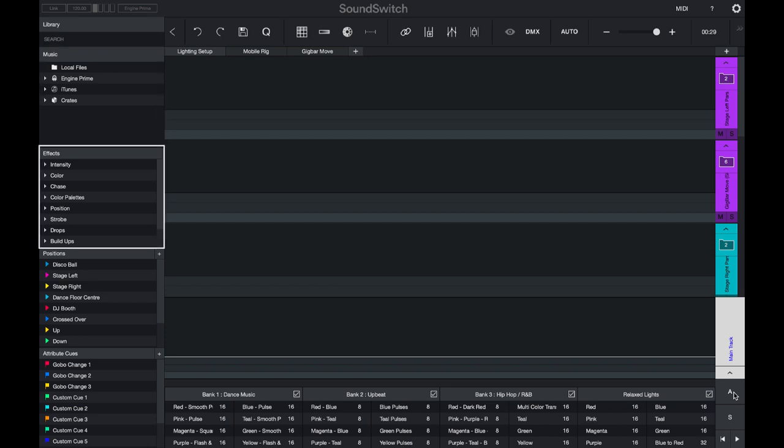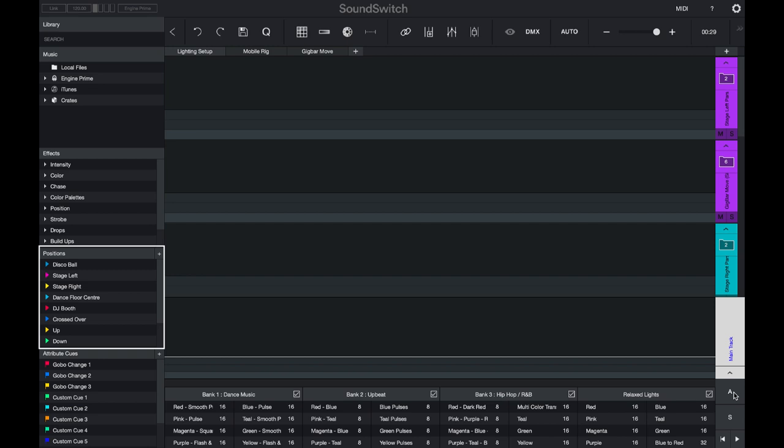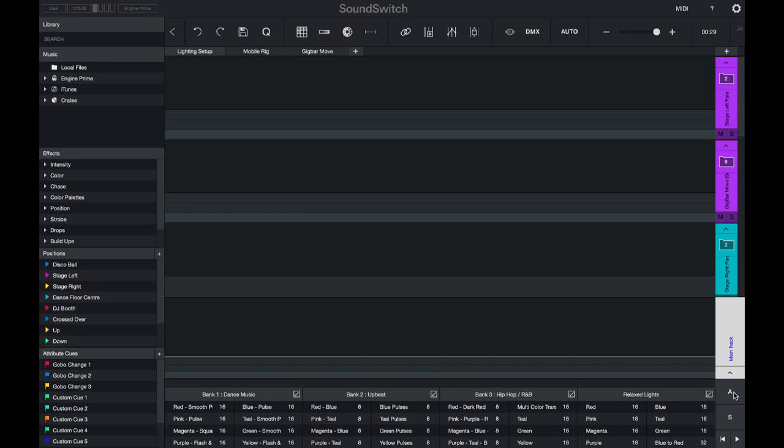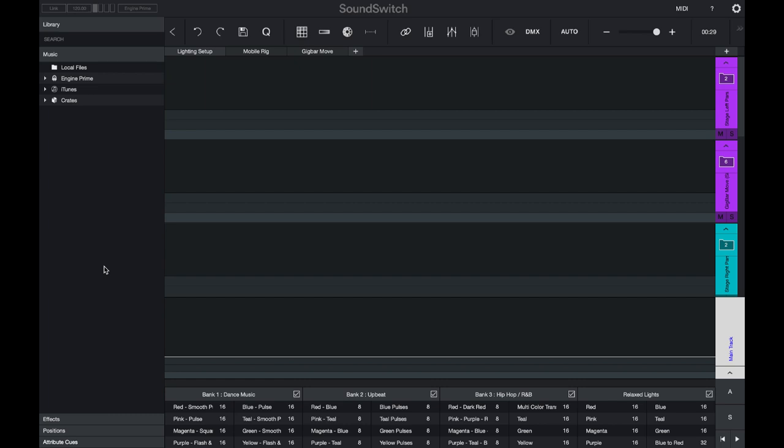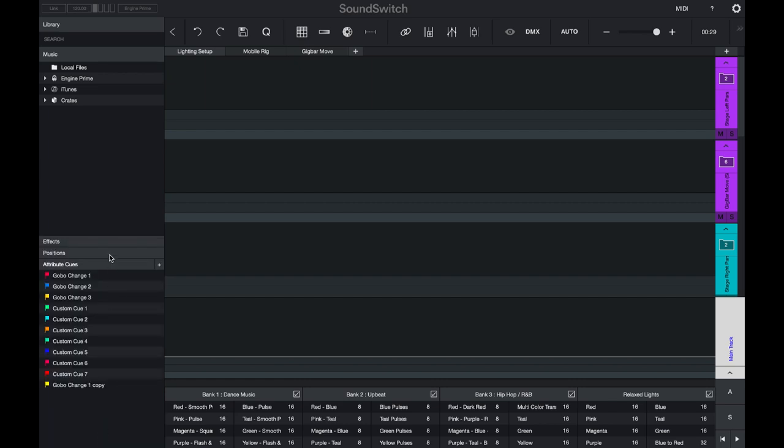We have the positions menu for setting up position cues for moving heads, and we have the attribute cues menu for setting up and controlling attributes like gobos, prism, and more. You can select the top header of each group to collapse it and give yourself more space, and click these again to open them up.